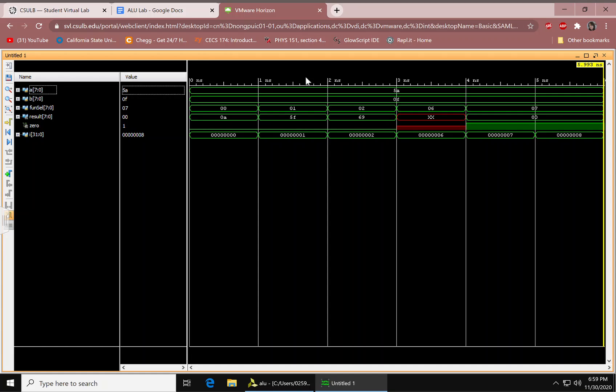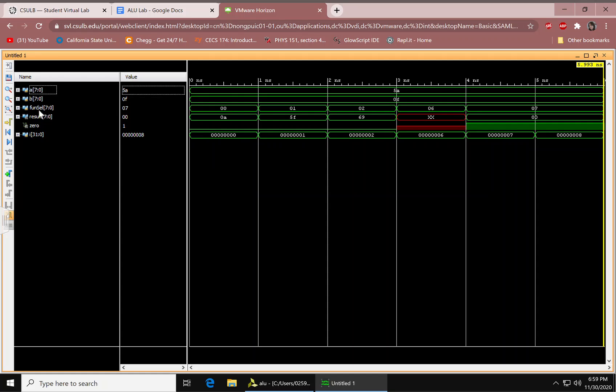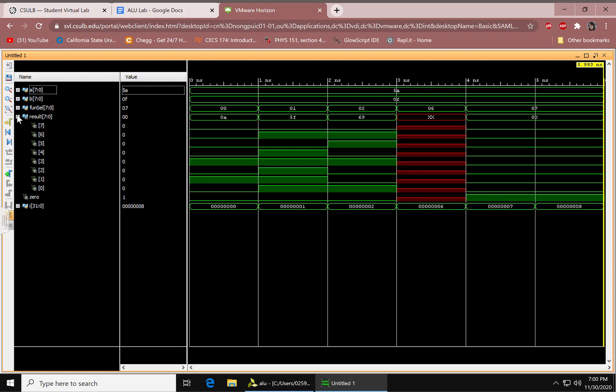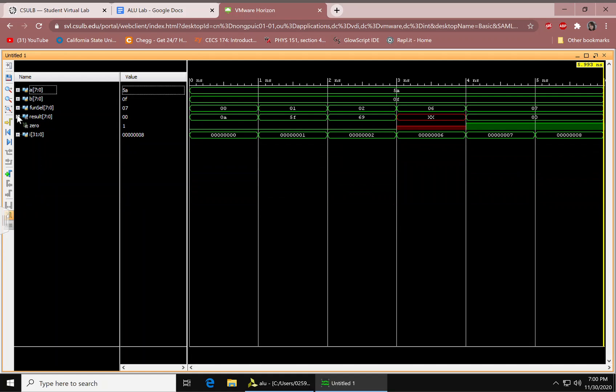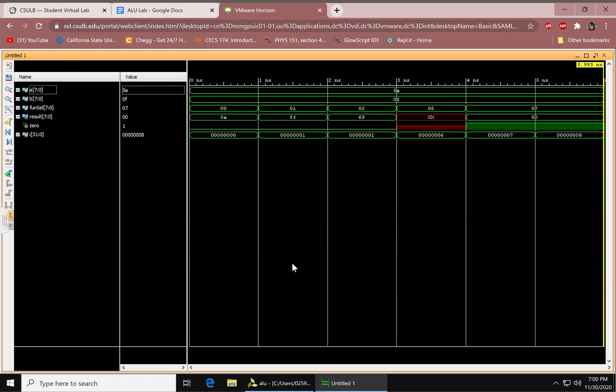So, all the nanoseconds up here. We see some hexadecimal values. The A, B, and then the fun cell. The result. Yes. So, this is the timing diagram.